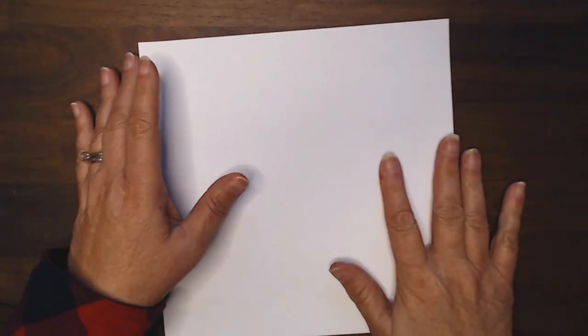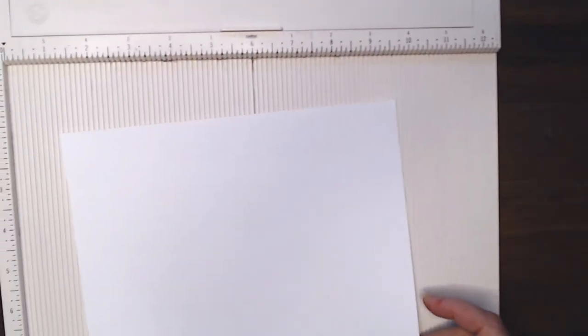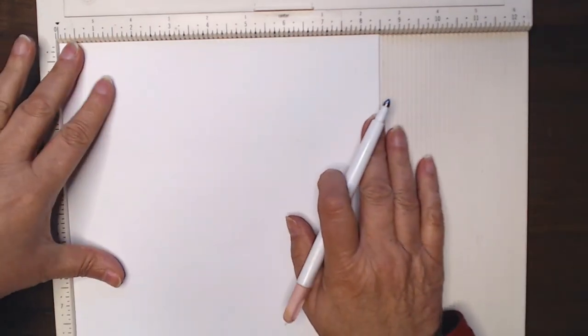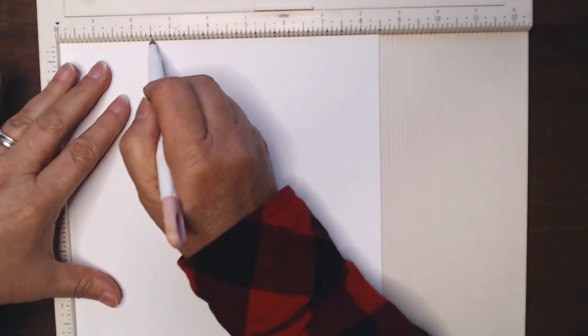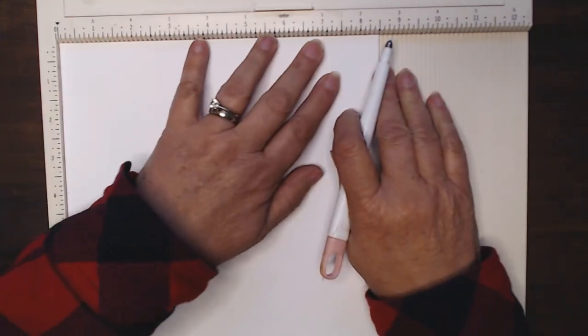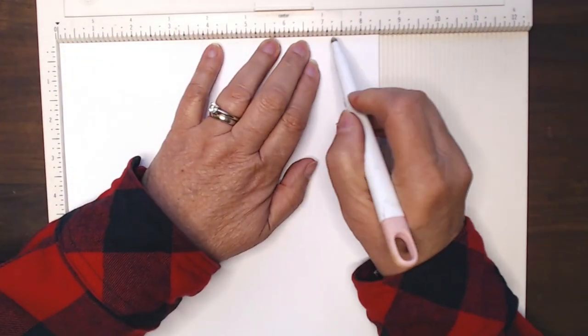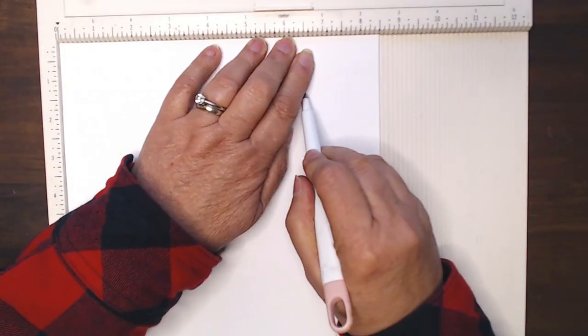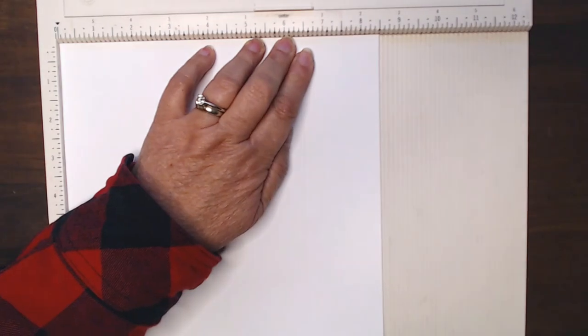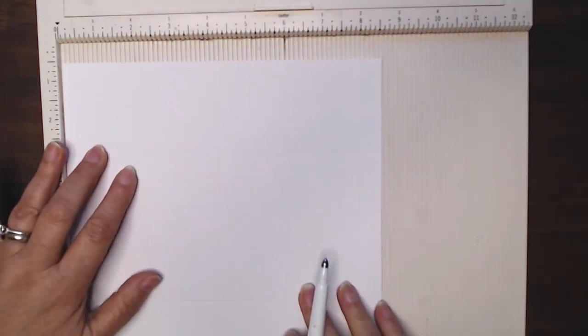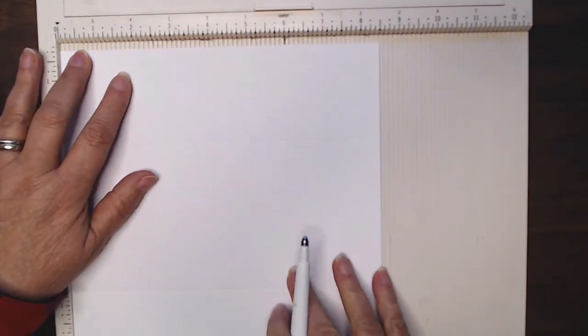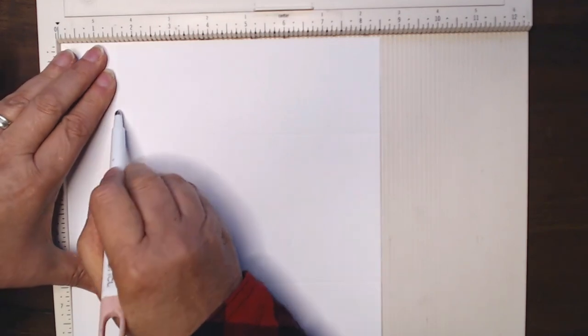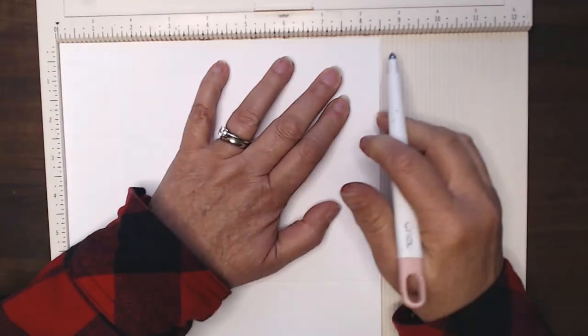All right, let's make the envelope for our mini slimline. To start I have a piece of paper that's eight and a half by eight and a half. I'm going to put it on the scoreboard and I'm first going to score at two and a half and at six and a half. I'll rotate it and score at one and a half and at eight.